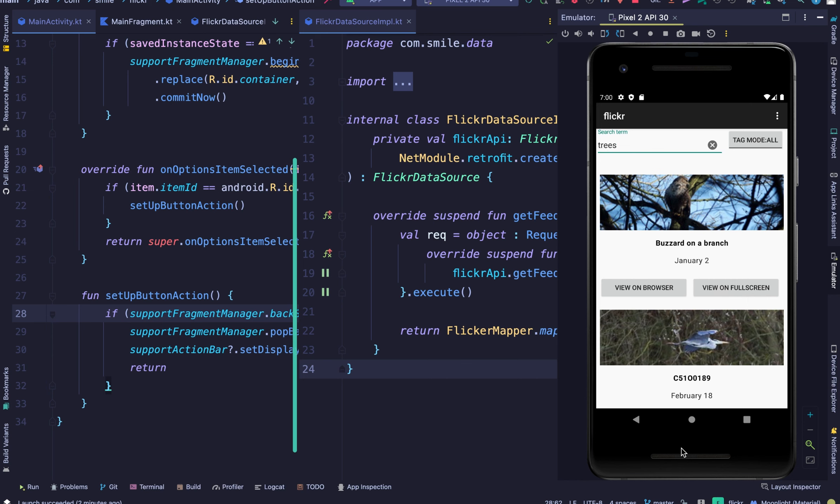On the right, I have a sample project open called Flickr where you can put a search term and it uses the Flickr API to display images based on what you've searched.